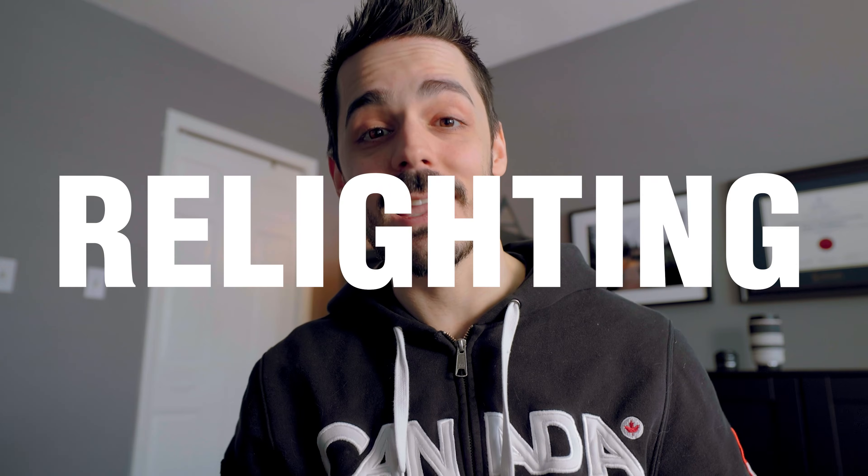If you're new to Lightroom, I recommend you go back to the tutorial I did last month on start to finish editing in Lightroom. That will get you started. Once you've watched that, come back here because we're going to talk about a technique that I like to call relighting.